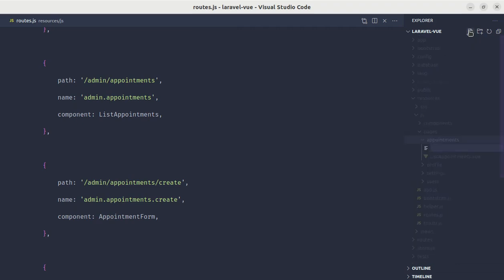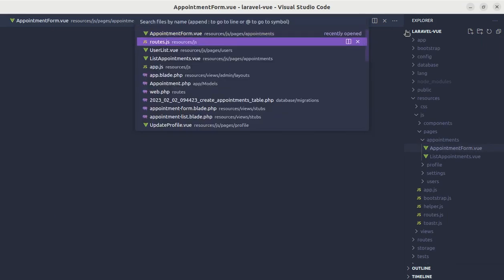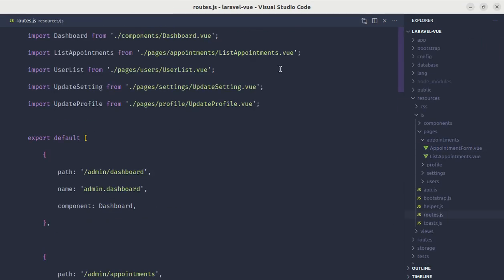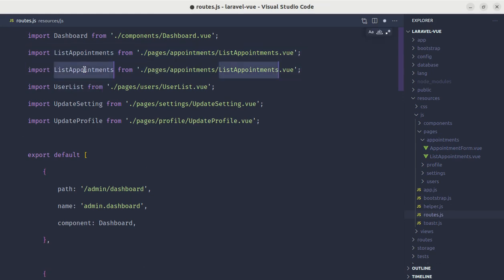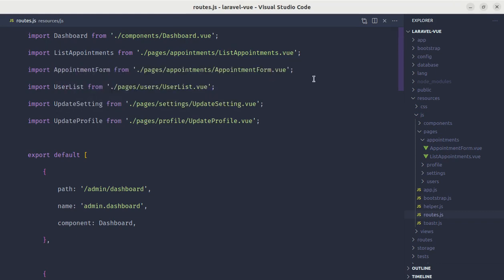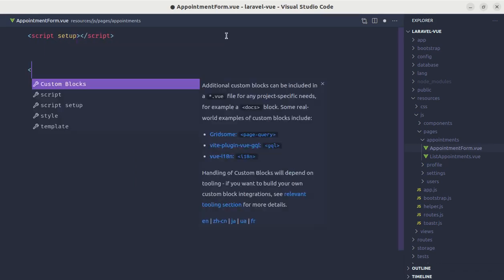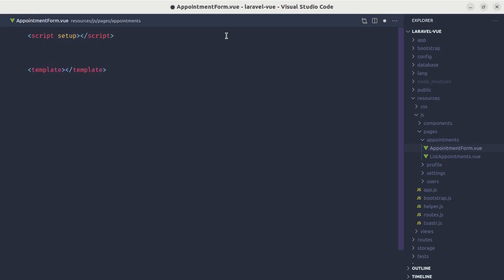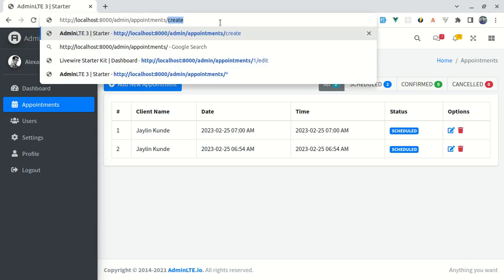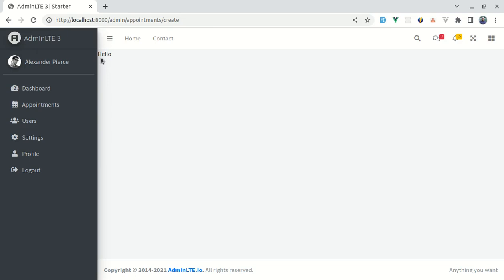Let's create that component. Inside the Appointments folder, I'll create a file called AppointmentForm.vue and import it in the routes file after ListAppointments. Now let me go to AppointmentForm, add a script setup and a template, and for now add a div with 'Hello'. If I visit the appointment/create page, we land on that page and see the Hello message.